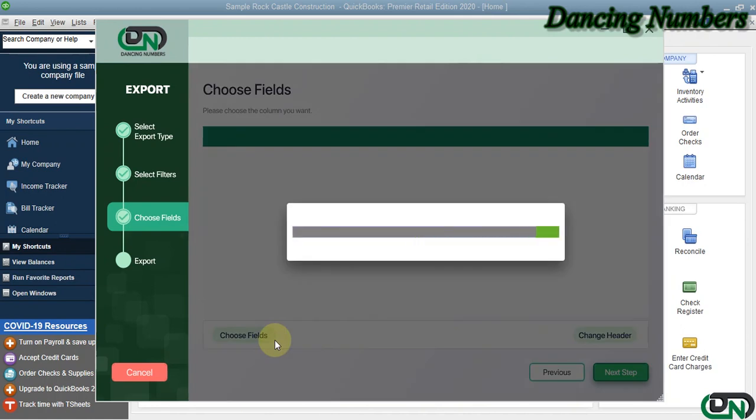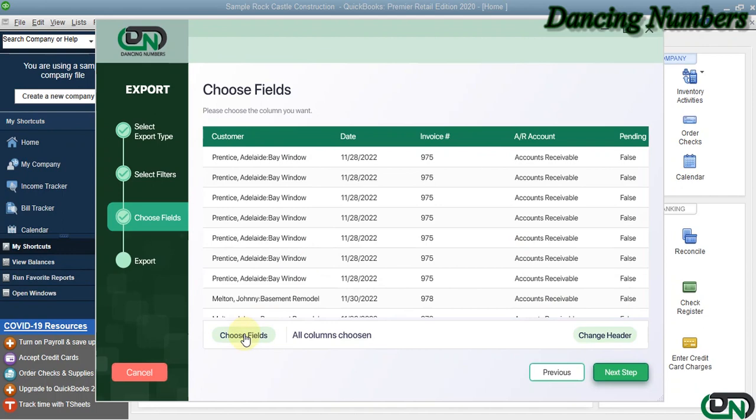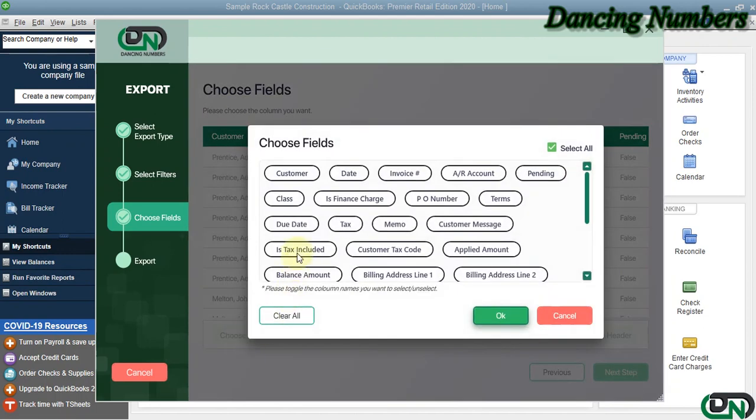Now this is going to find or read all the information based on the filters that we have applied on the previous screen. Here you can click on Choose Fields to select...